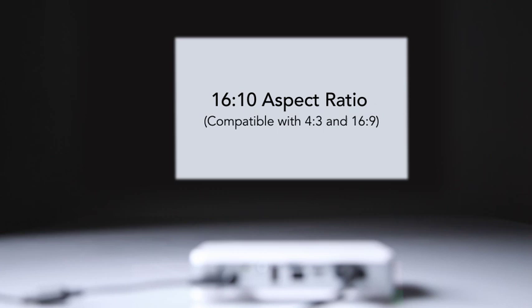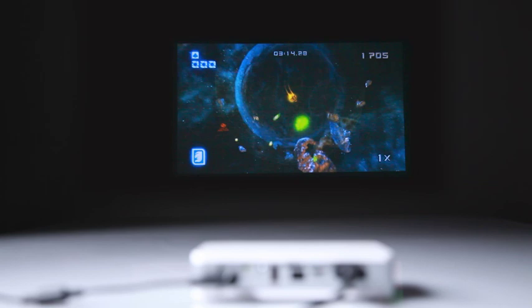With a throw ratio of 155 to 1, the CUMI can project image sizes from 30 to 90 inches diagonal.